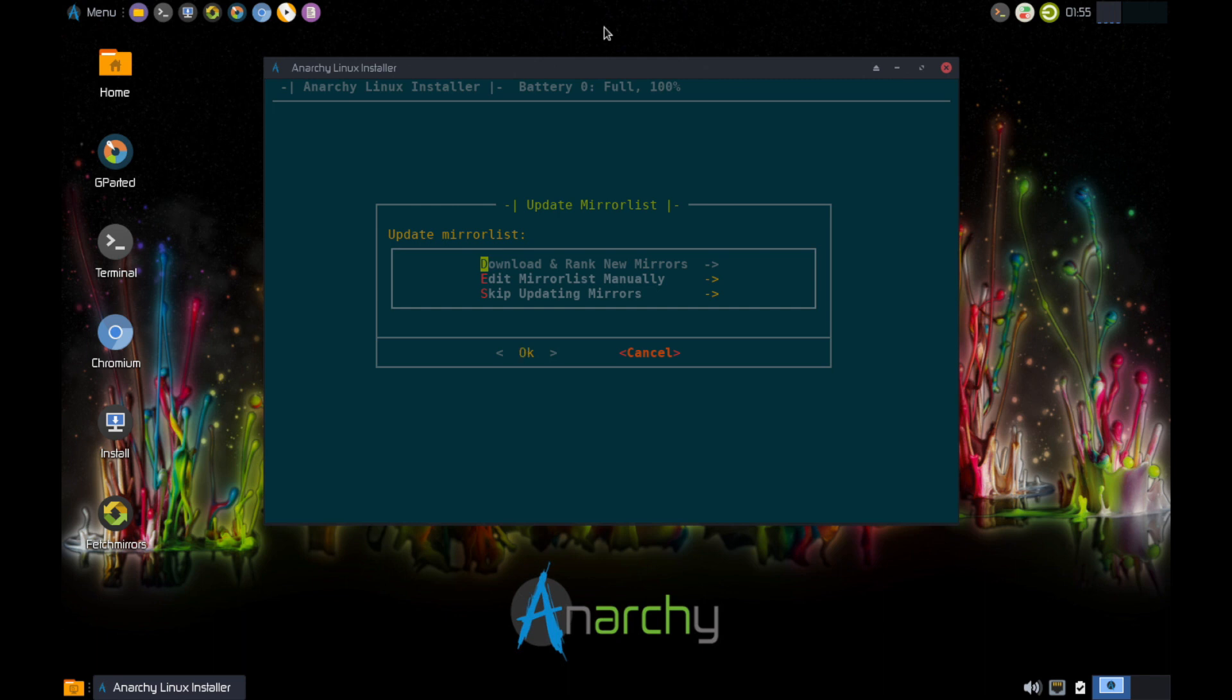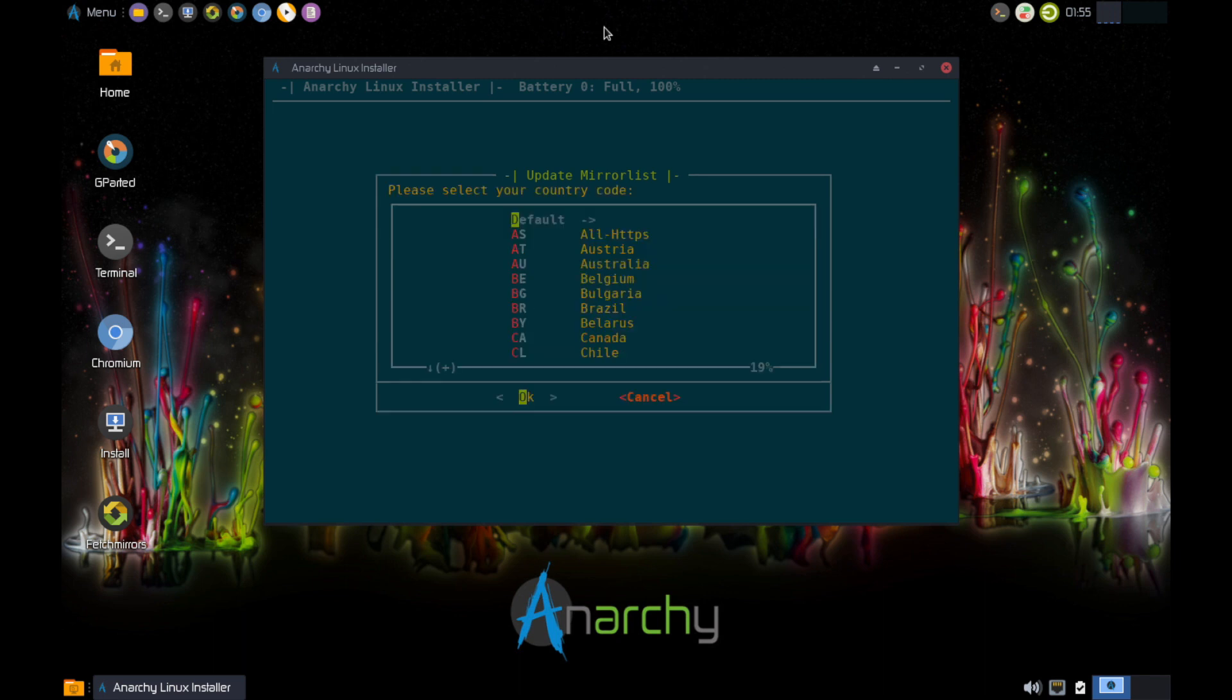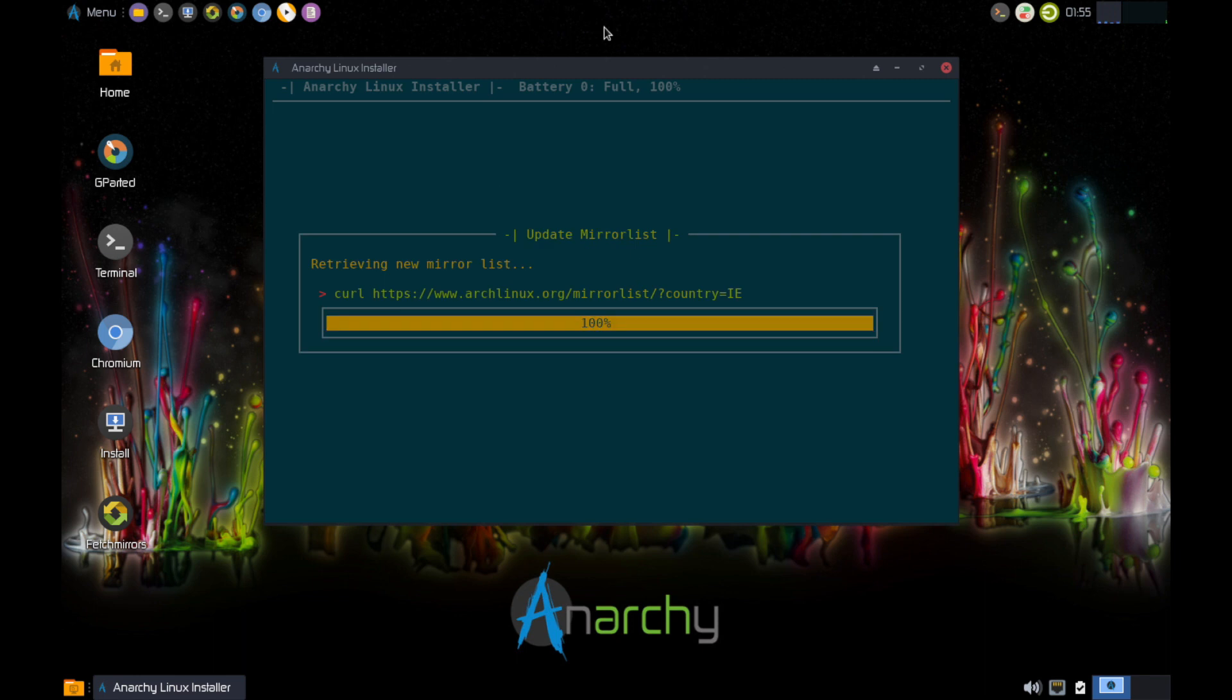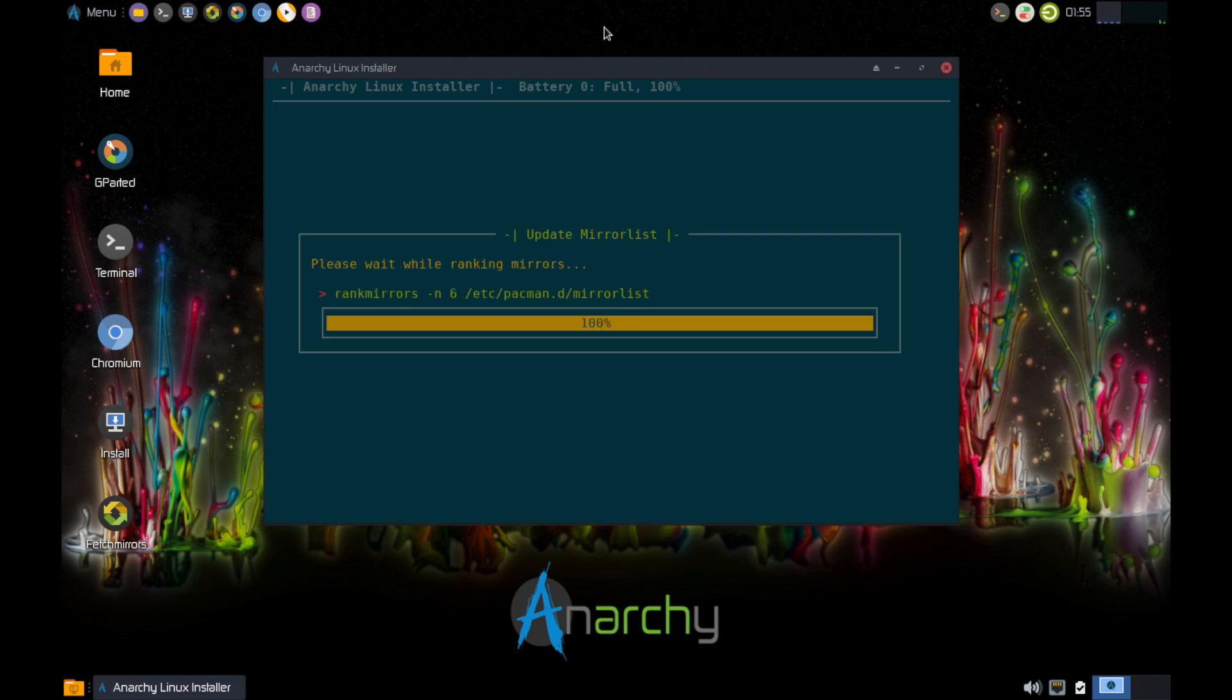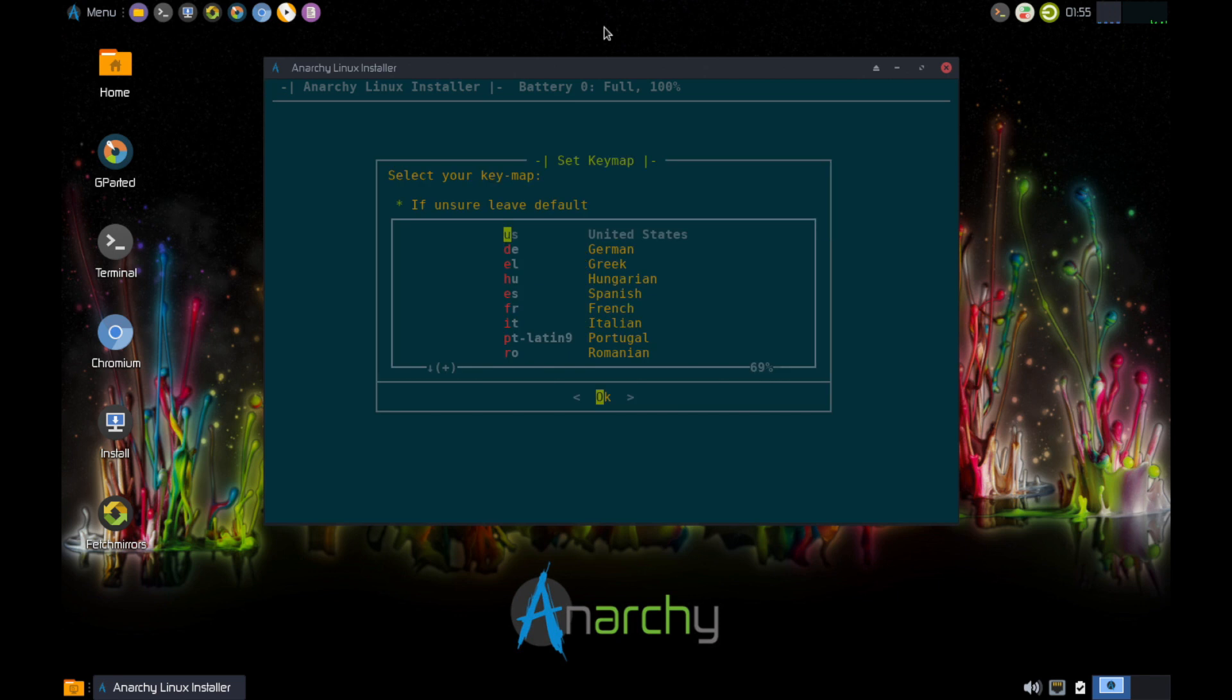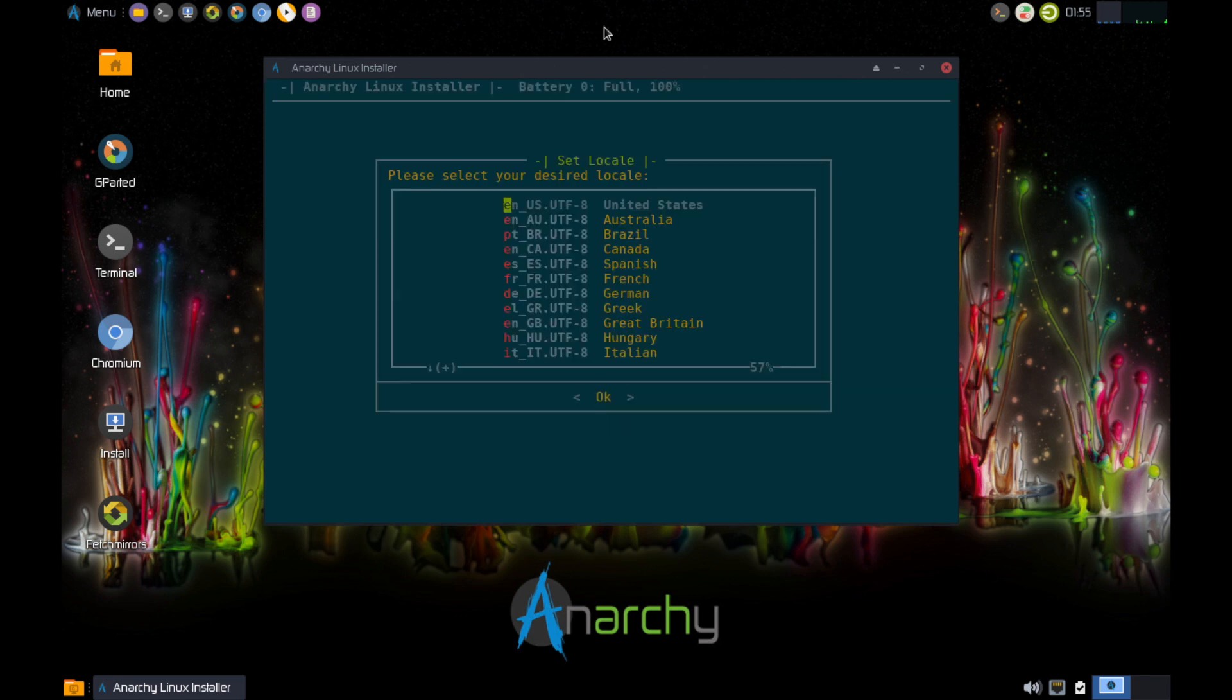Okay. So this is the mirror list is a list of servers where you can download the OS files from. So this is kind of nice. What it's going to do here is it's going to download all the information from the mirrors and it's going to rank them from the fastest to the slowest. So I'm going to click that and then my country code. This is tricky because I'm currently in Ireland studying abroad. Key map. Yeah. United States. That was pretty quick, actually.